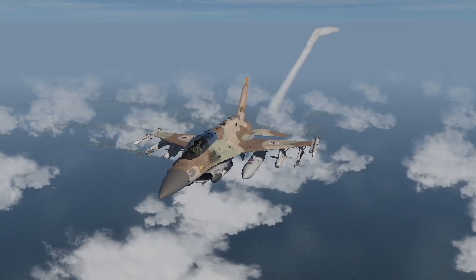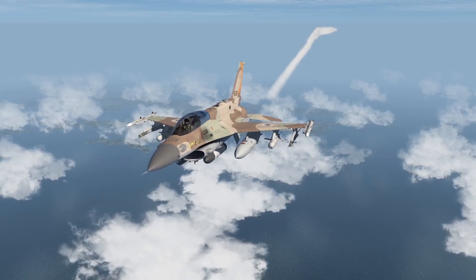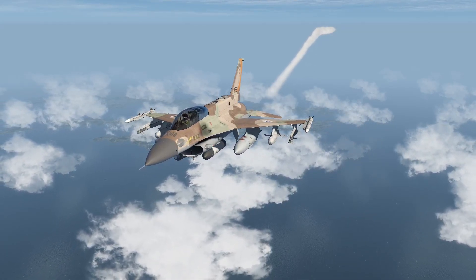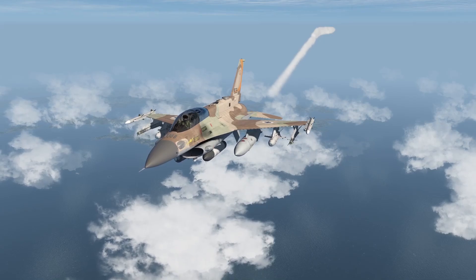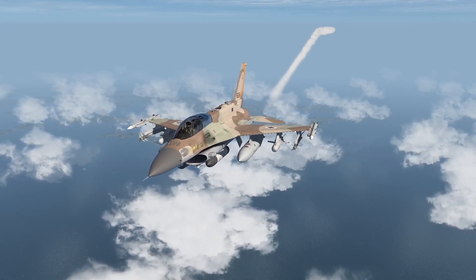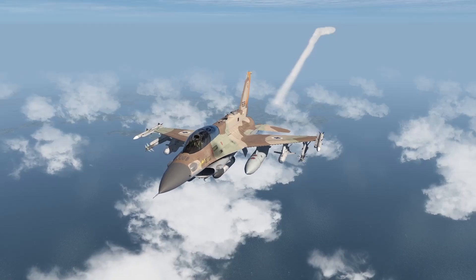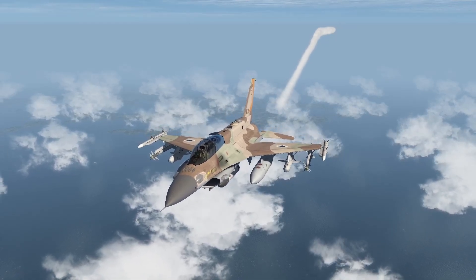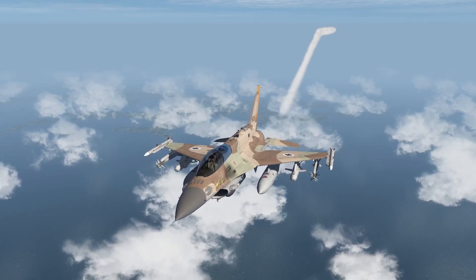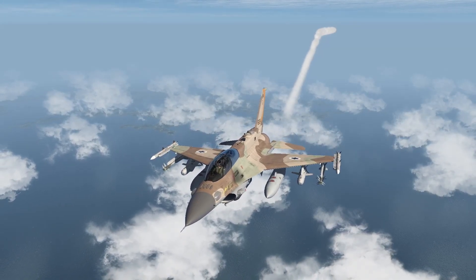And there we have it. Delilah missiles are an excellent tool to use against enemy air defenses. They require more attention and input from the launching aircraft relative to HARMs, for example, but in my opinion this is offset by the fact that they will not be drawn away by false emissions — or even if the radar you're targeting shuts off, as long as you can still see it, you can hit it. I hope this tutorial was helpful, thank you for watching, and I will see you on the next one.